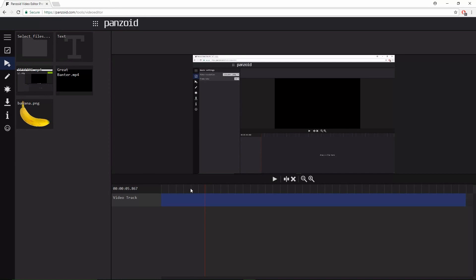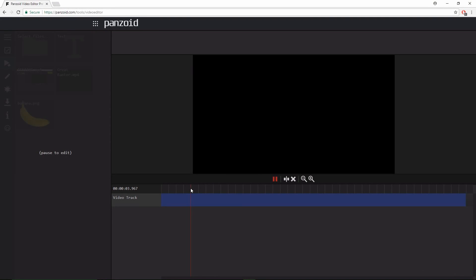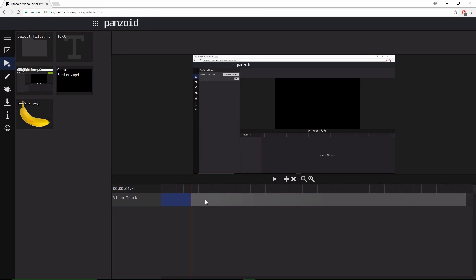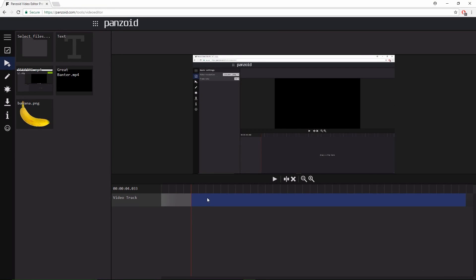First, if you want to cut that out, you go to the start of it where you want to cut. You click on this split, split clips. Then now there's two sections, right?